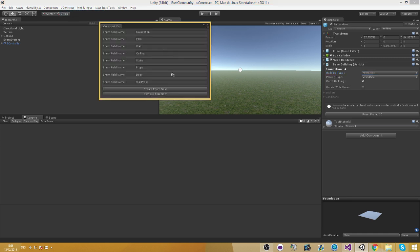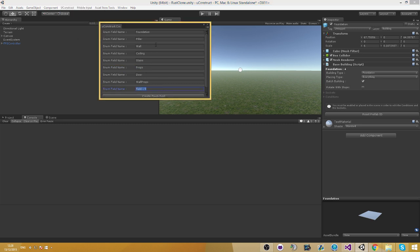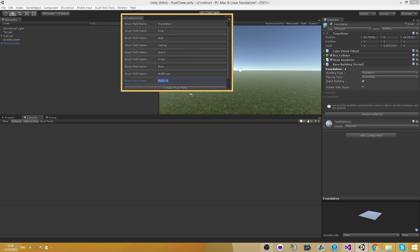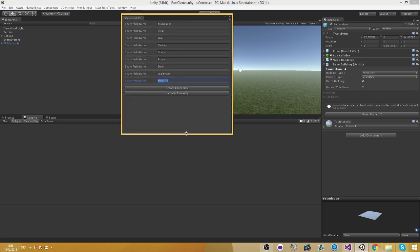Go ahead and go into the uConstruct code generator, create any field and we can create any type we want in here. So let's create a new building type. You can also do spaces, lower cases, anything you want. The feature supports it all.